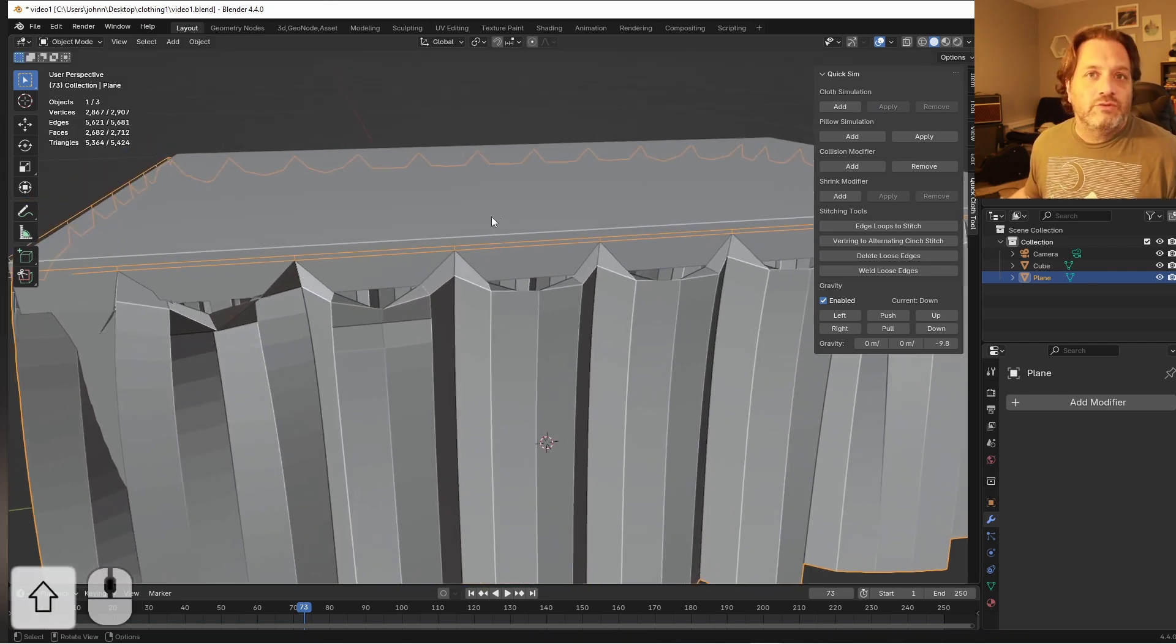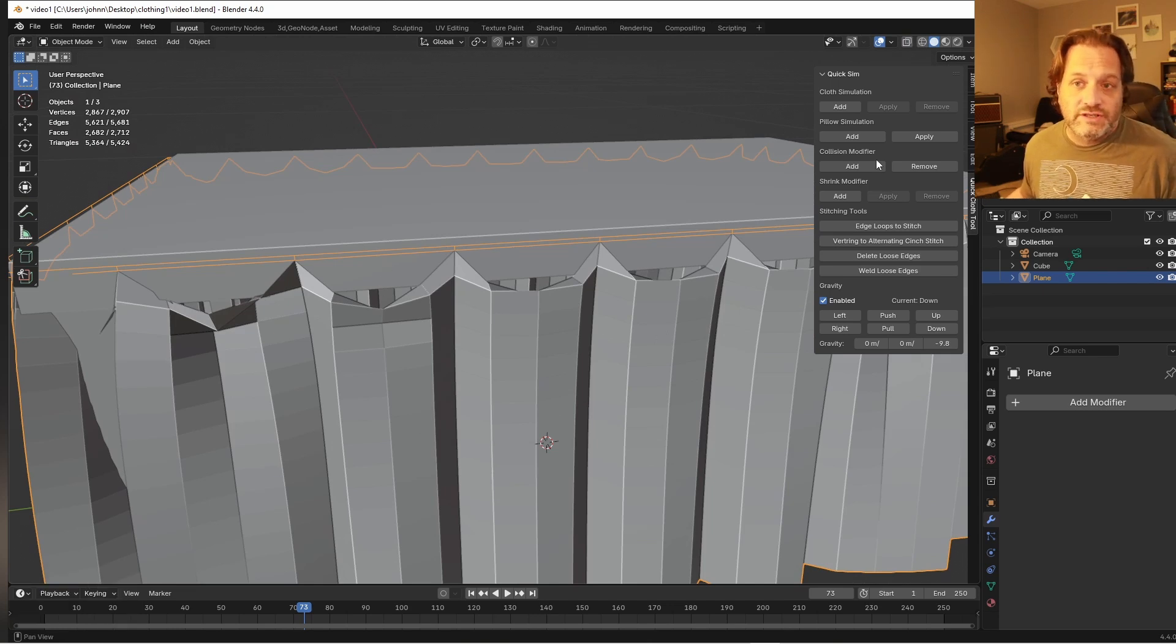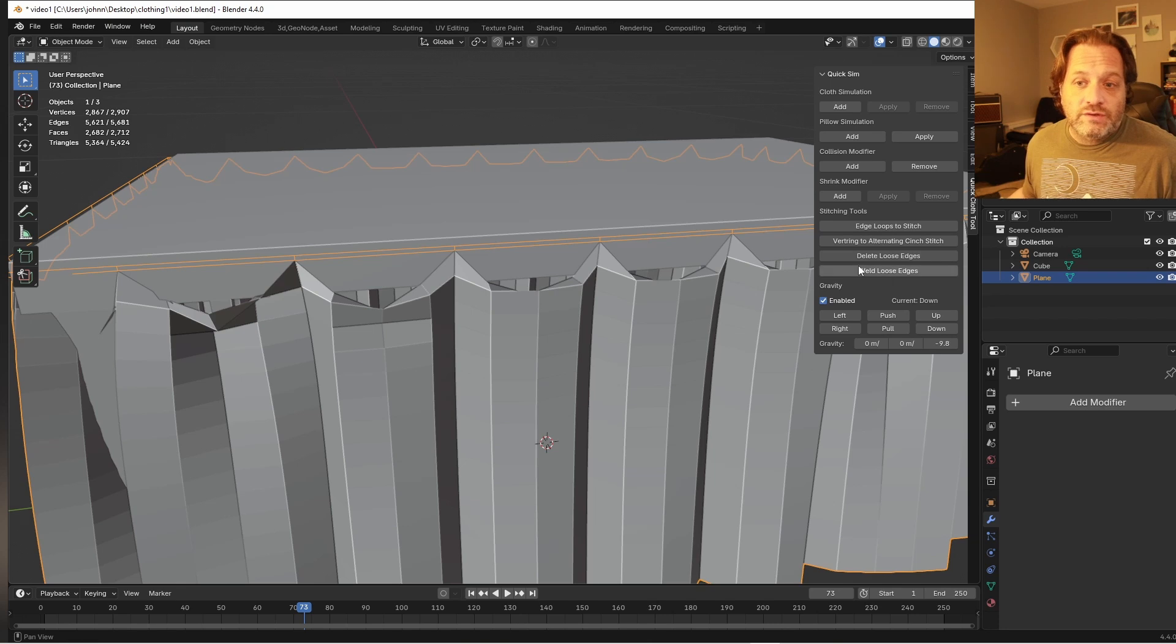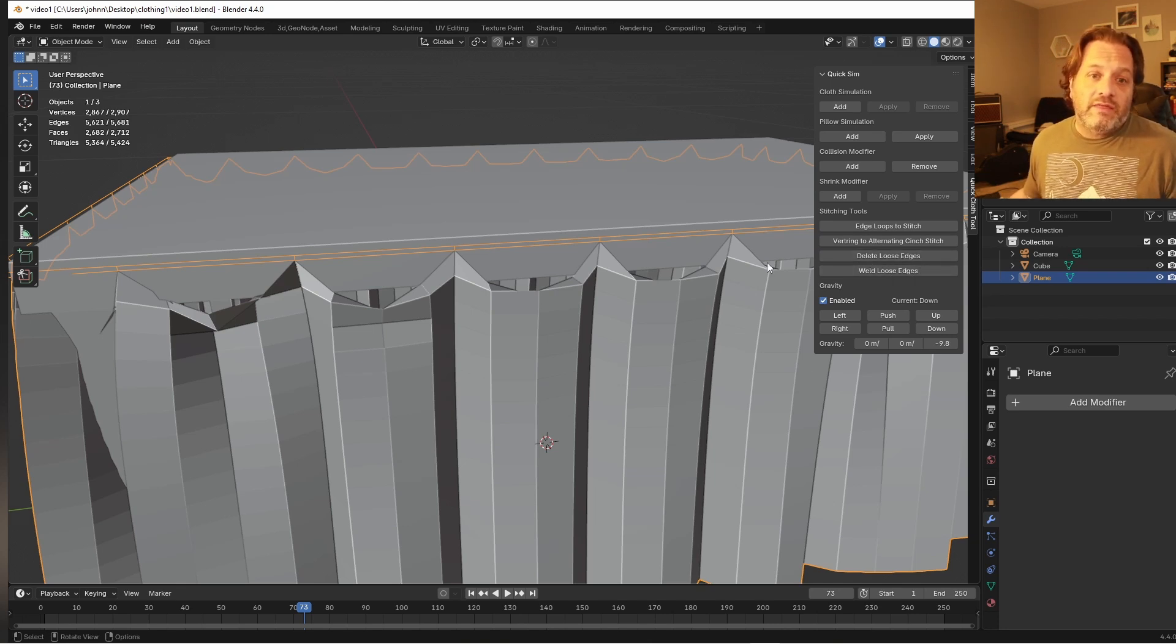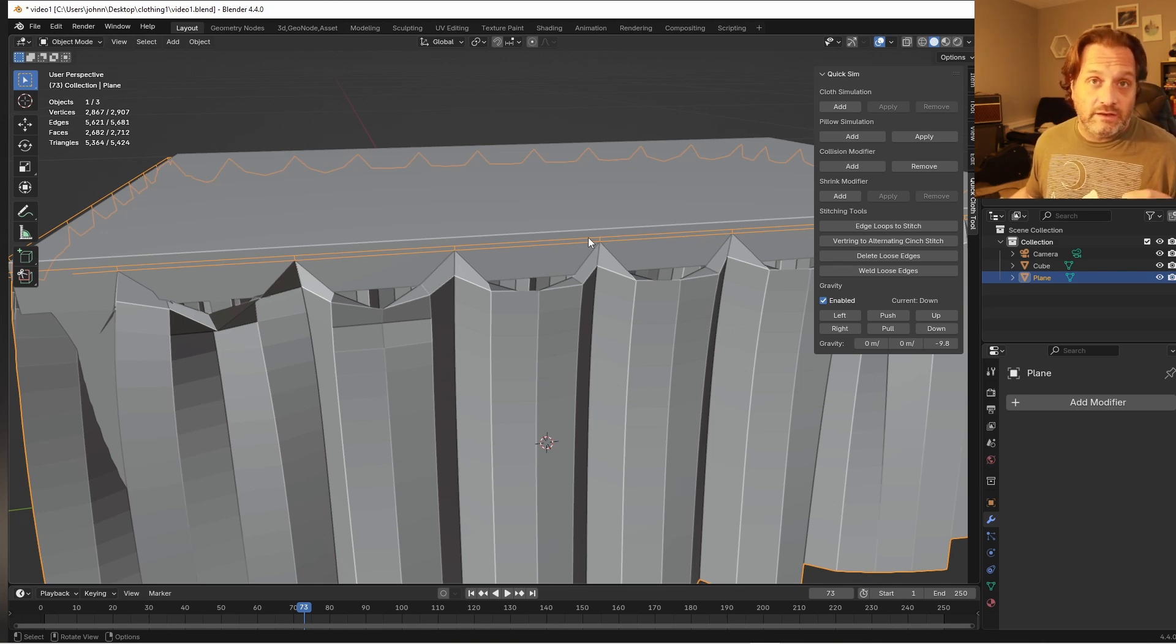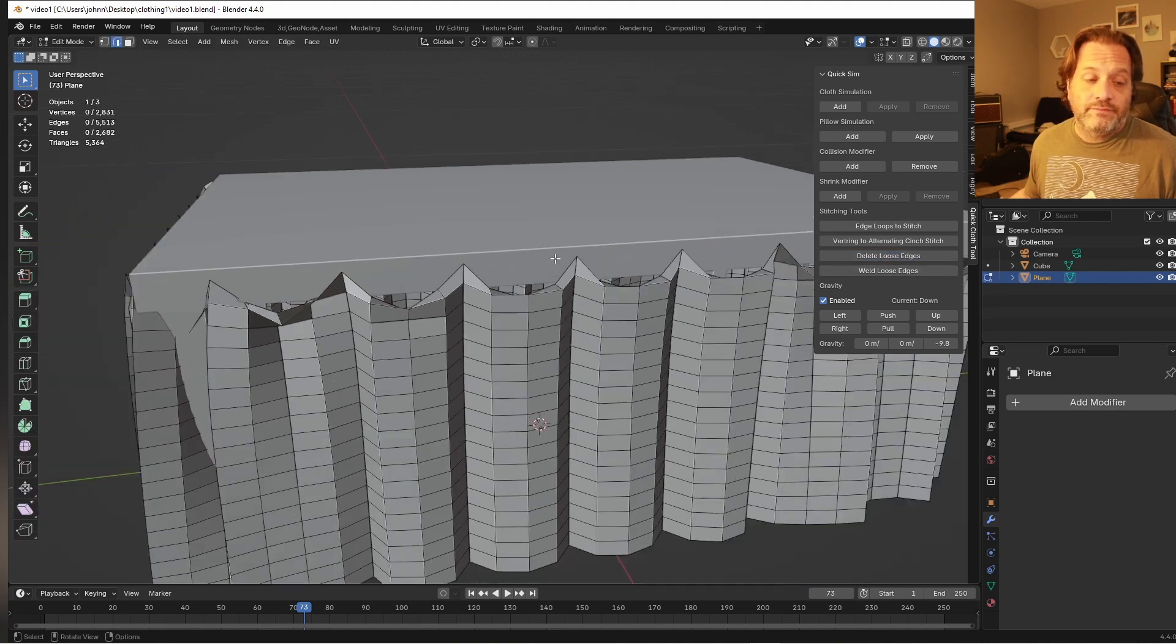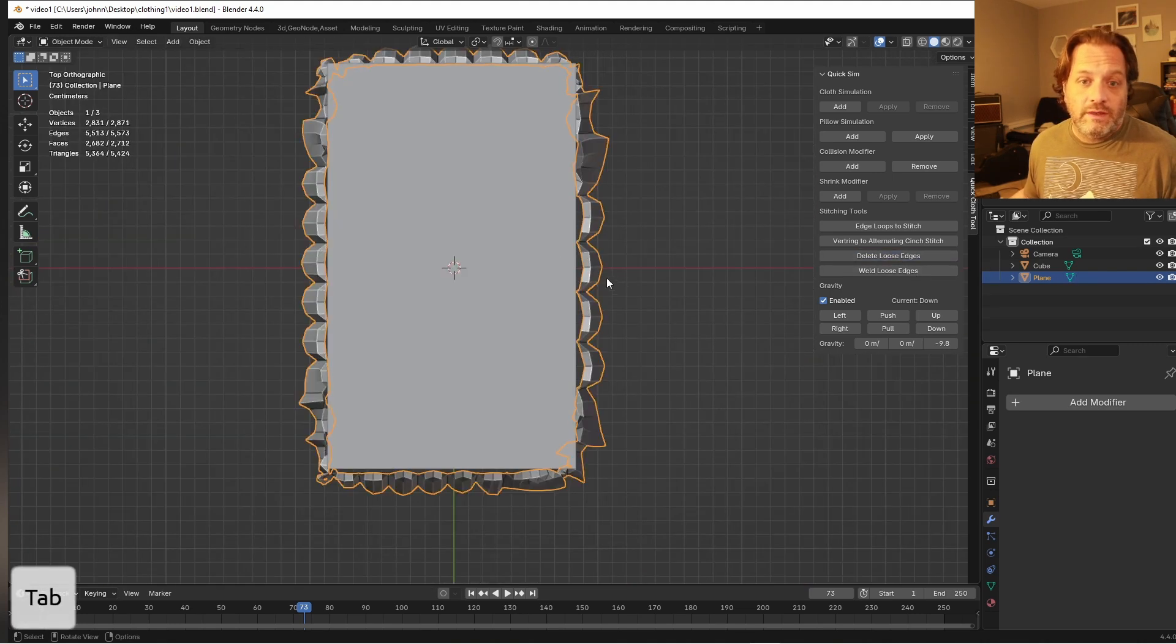Now one of the things you might notice is that those control rings are still there even though I've applied this. And if I use my delete loose edges button that I have here, that will just delete any edges that are loose and not connected to a face. So I can delete those. I'm left with my mesh here.